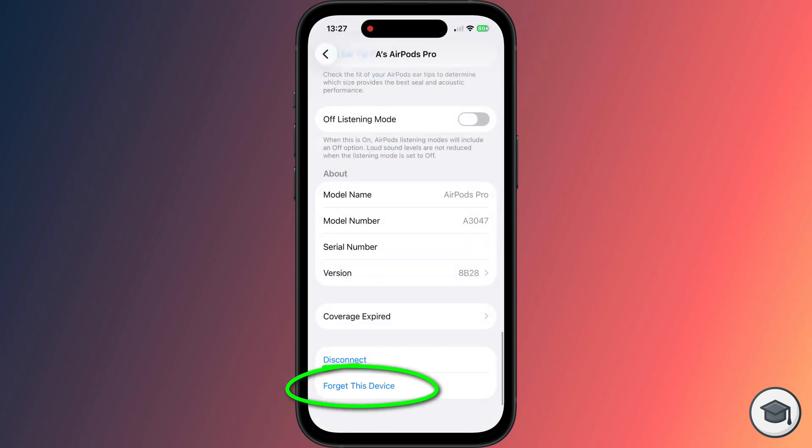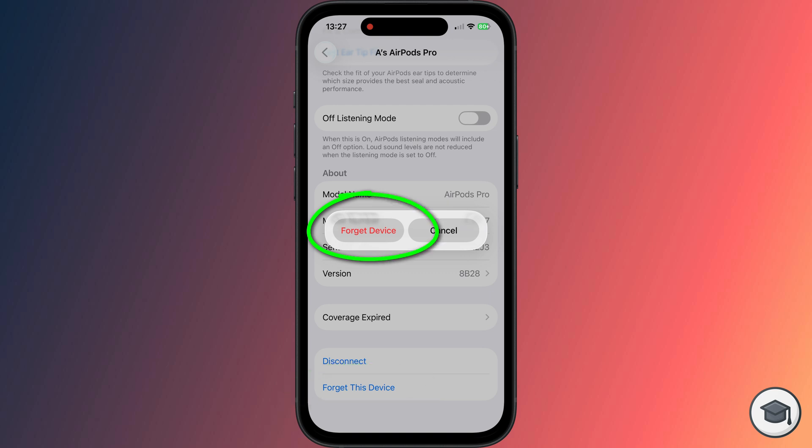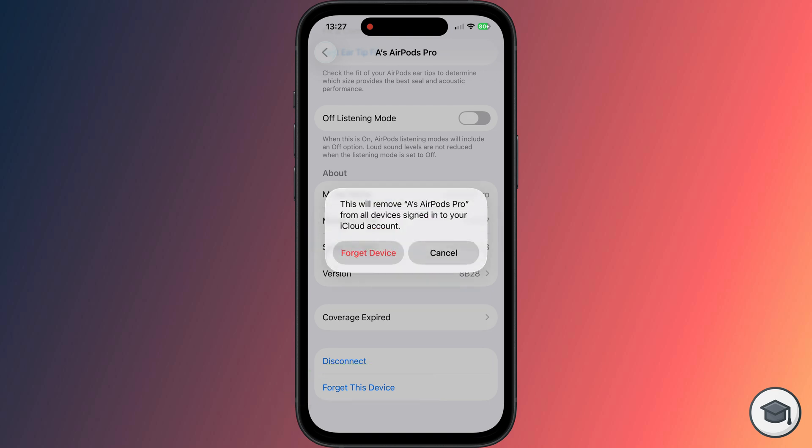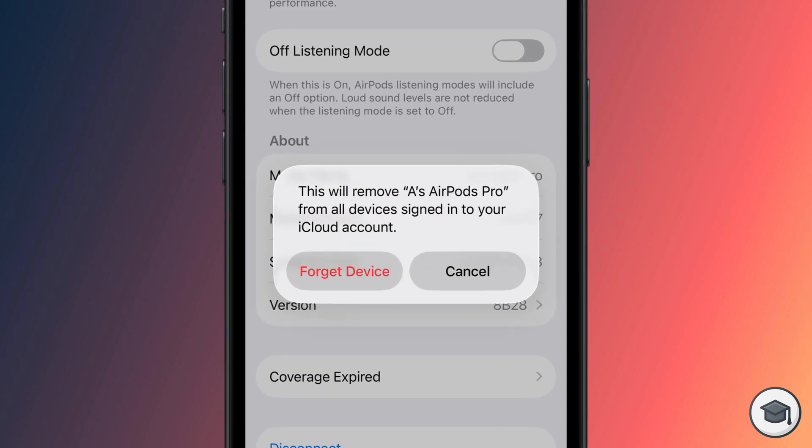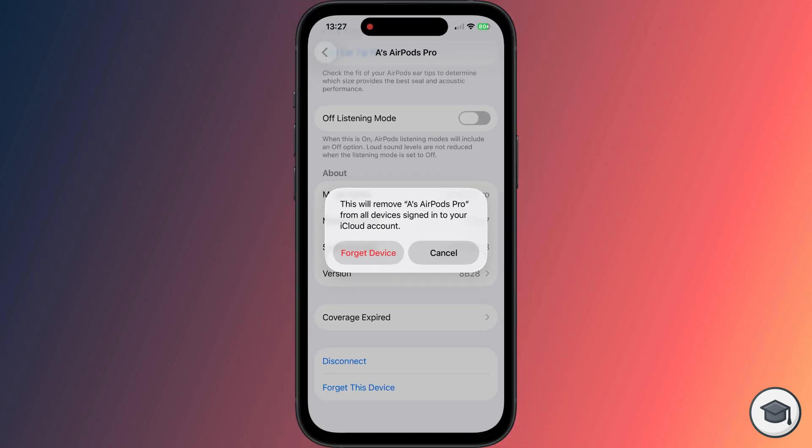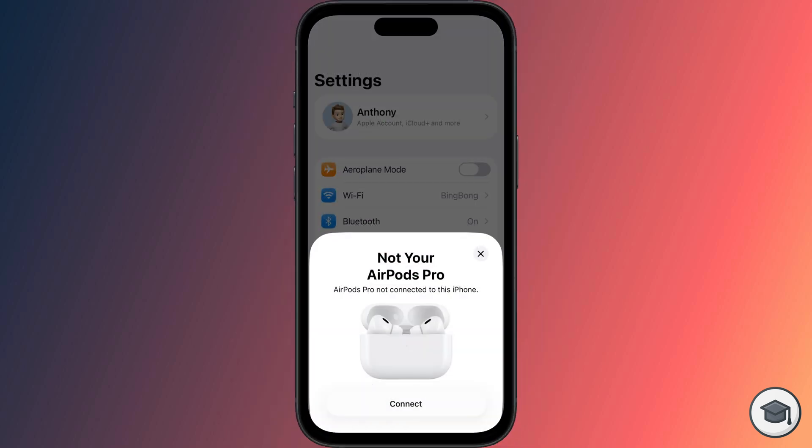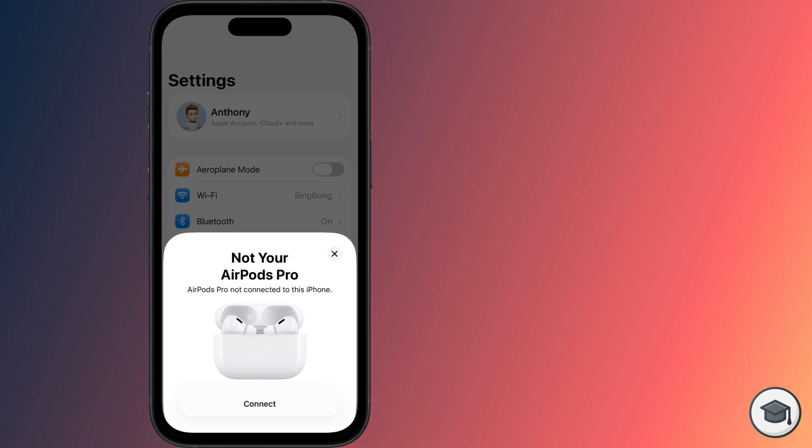Tap on Forget this device, and tap again to confirm. You'll see this prompt notifying you that your AirPods will be removed from your Apple account, which is exactly what you want, so again tap on Forget Device. If the card pops up again, it should now display that the AirPods are no longer yours, which confirms they have been disassociated with your Apple ID. This completes the first step of the process.